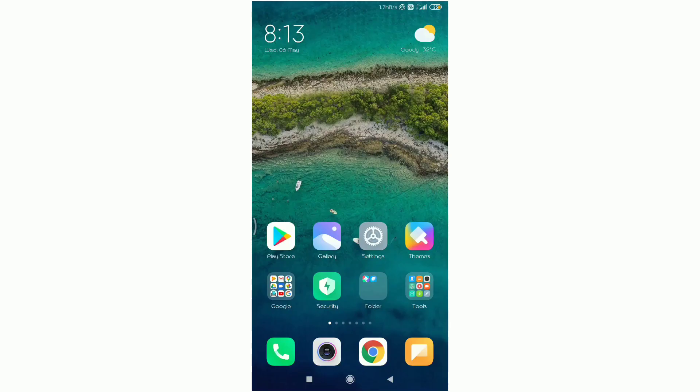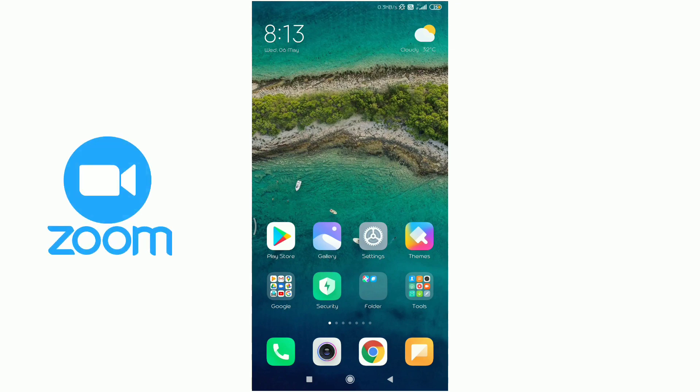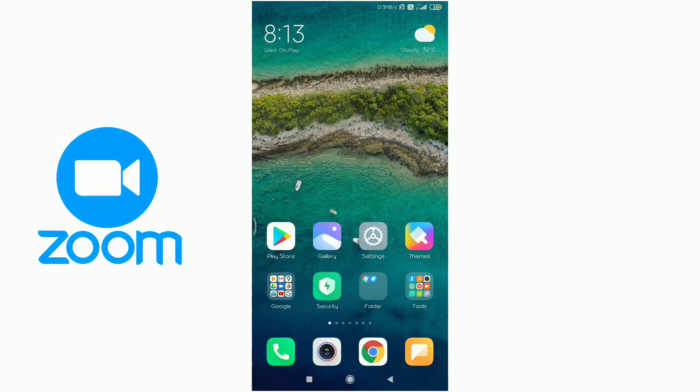Hi friends, welcome to Kavishto Pettis. Today I am going to talk about the Zoom app. I will explain some features in the Zoom app.